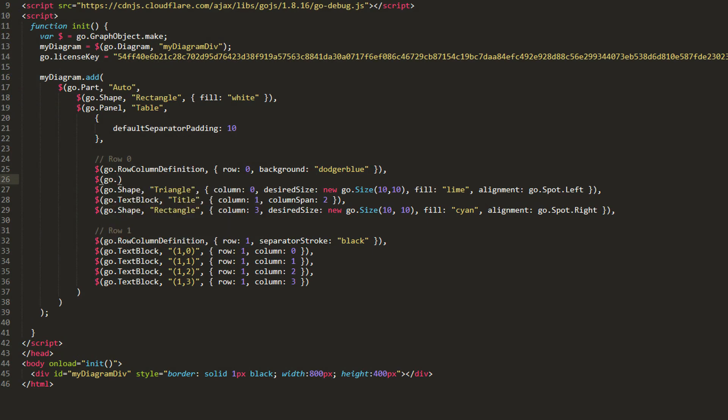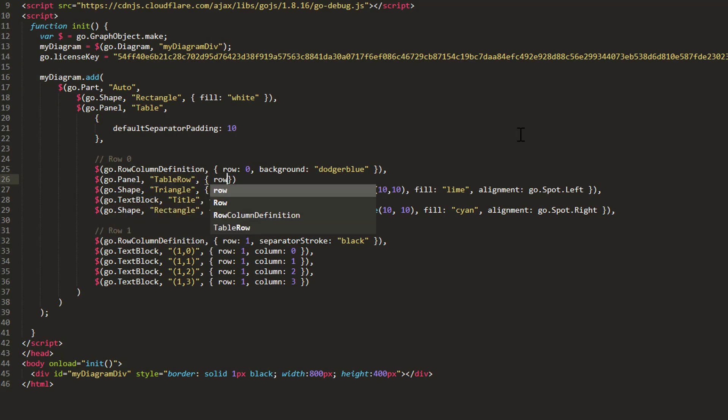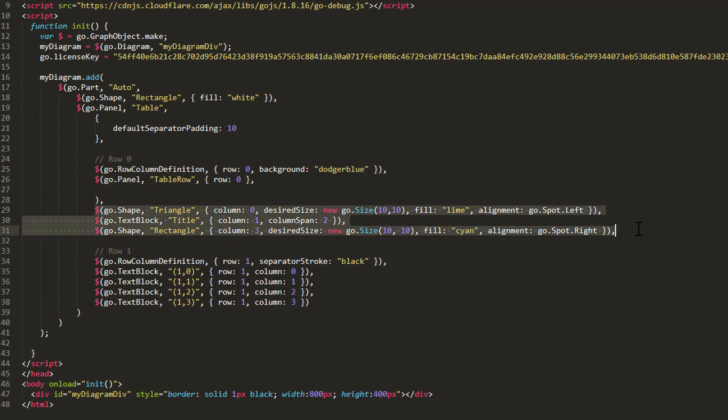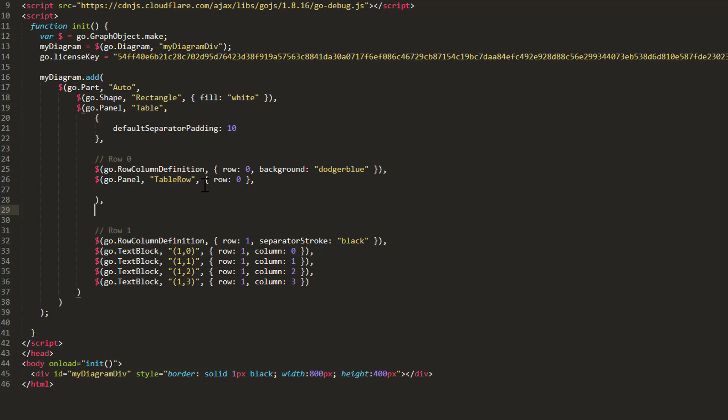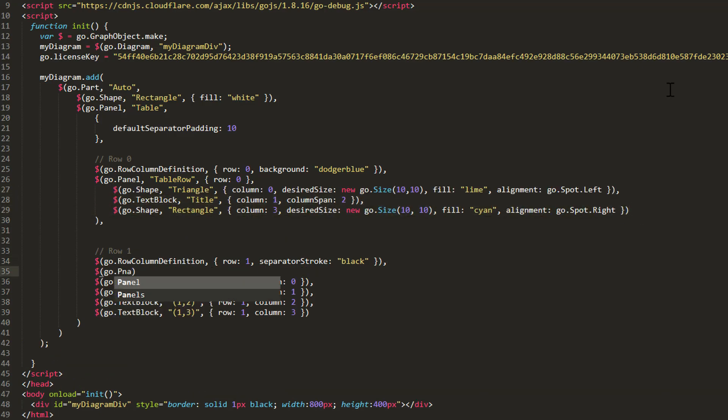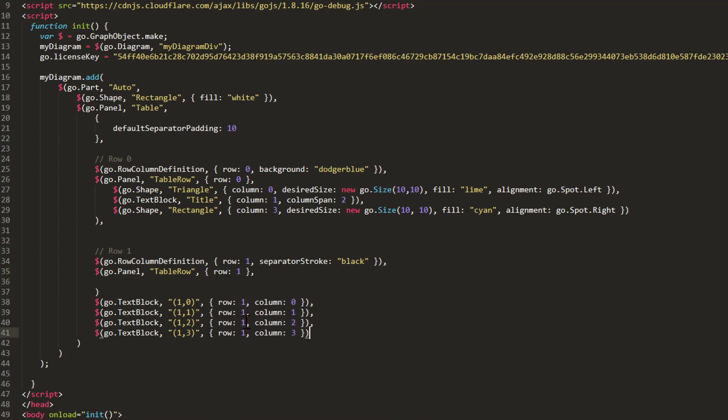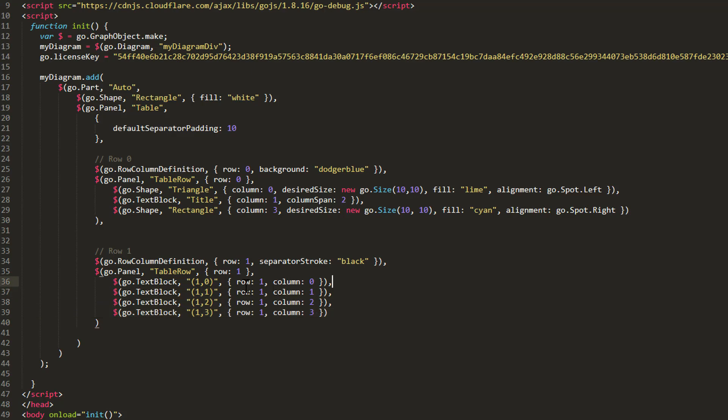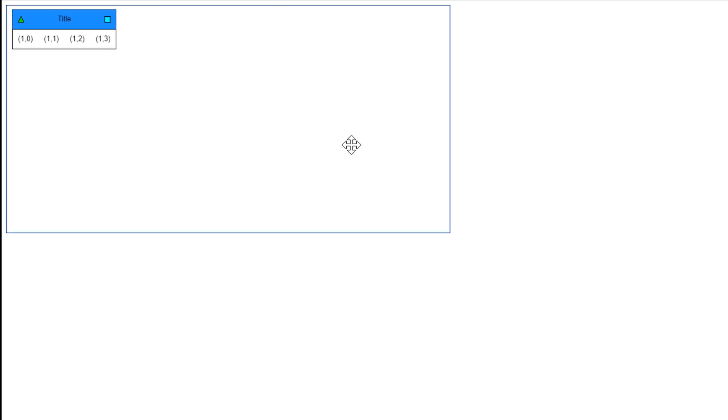Add a TableRow Panel to our TablePanel for Row 0. Now move the shapes and text block for Row 0 inside this TableRow Panel. Similarly, we'll define another TableRow Panel for Row 1, then move all the text blocks in Row 1 into this TableRow Panel. Delete all Row property definitions for these text blocks. All elements in this TableRow Panel are automatically assigned Row 1. Now, while our end result is still the same, this removes some redundant Row property definitions and makes our code a bit nicer to look at.